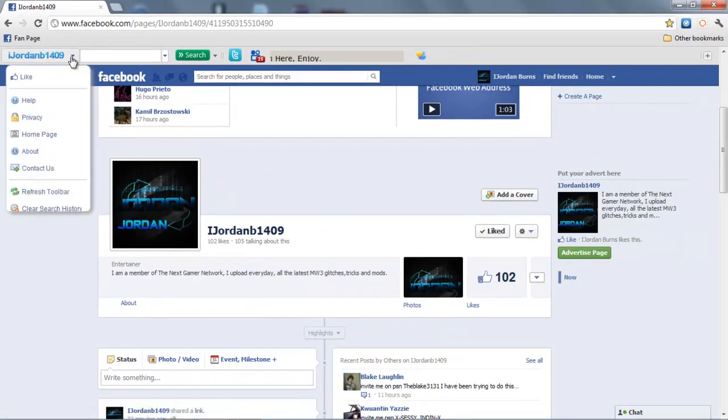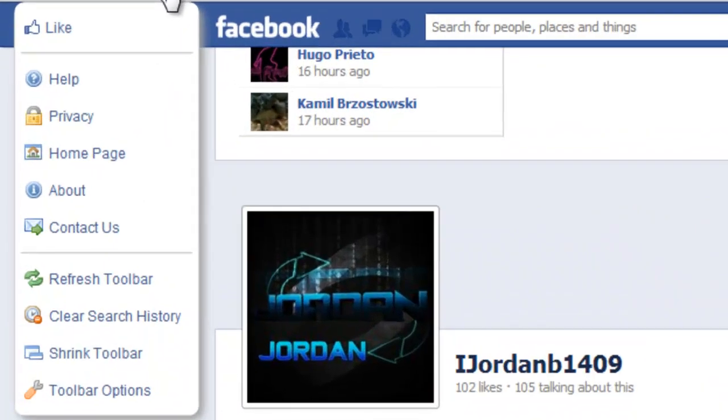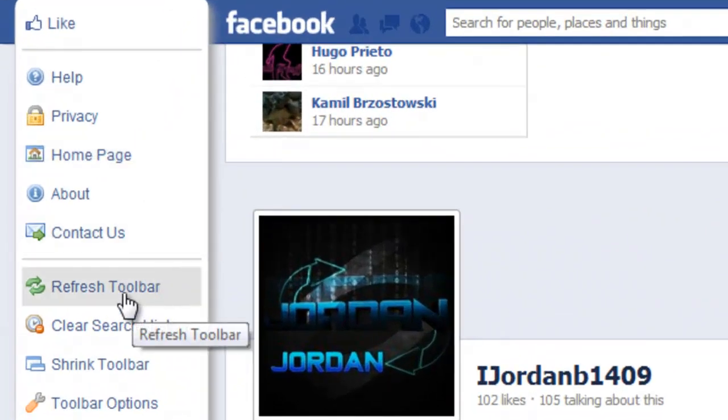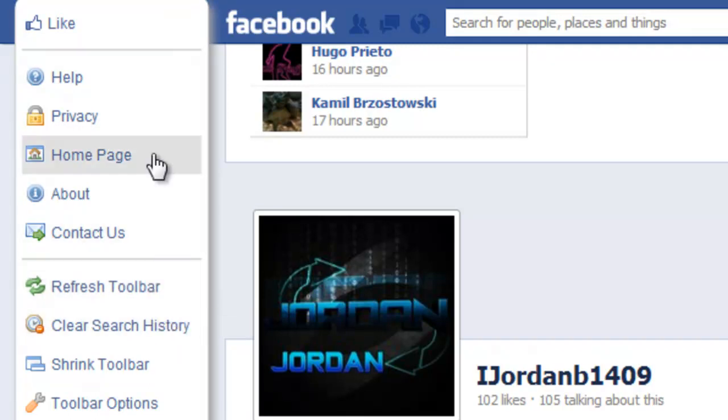One thing I'll do a lot on this toolbar is post refresh. What I mean by that is I want you to click down on this arrow and press refresh toolbar. That will update if I have any updates. It takes literally 2 seconds to do.